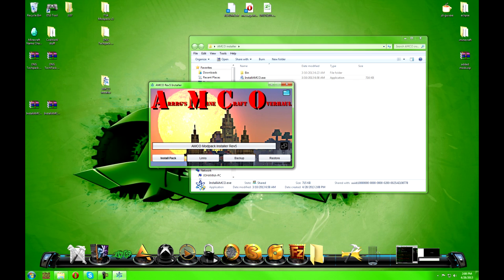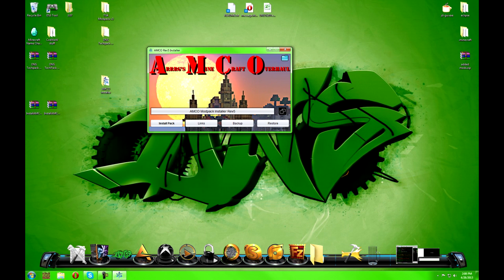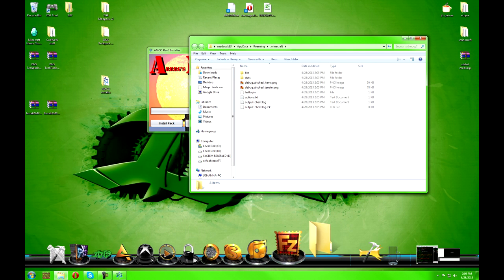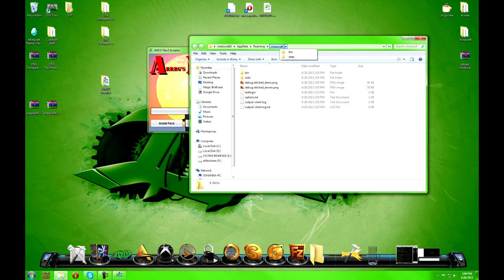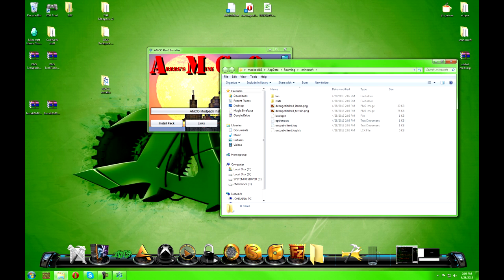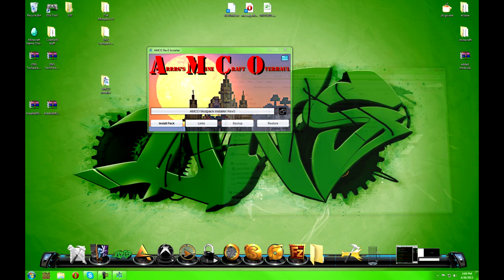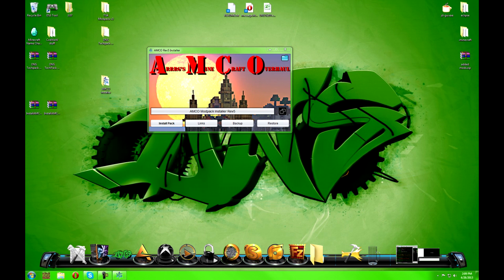Before installing this pack, you want to start with a clean fresh 1.1 — or whichever version this is for — dot minecraft. Here's my dot minecraft, and this is a clean install. It hasn't even been run yet. The only thing out of the ordinary in here is my last login.